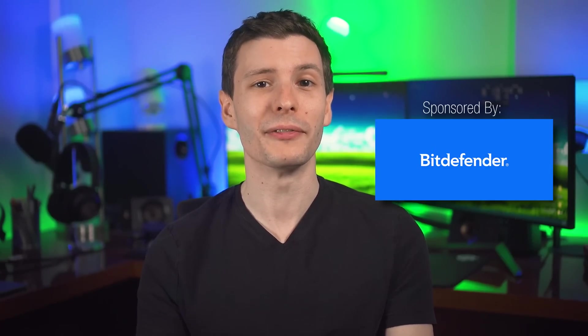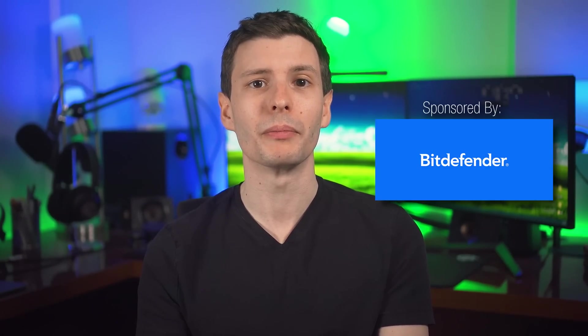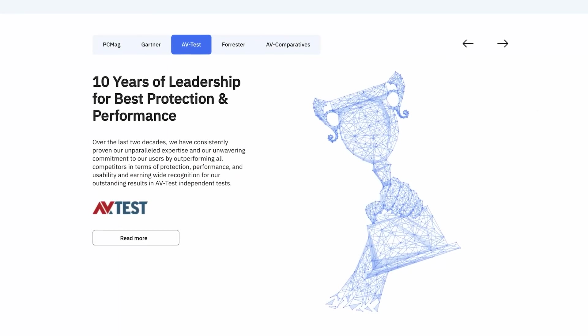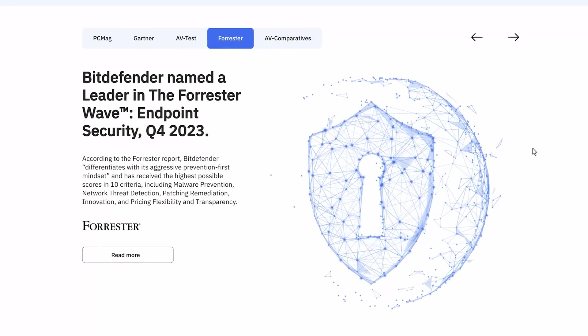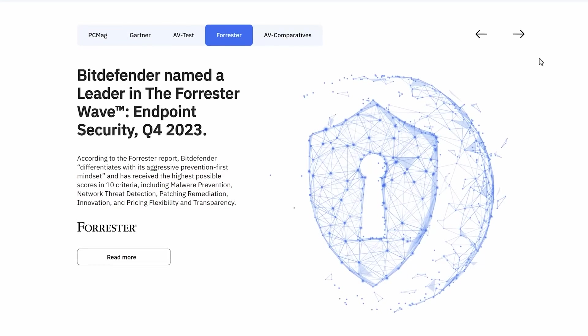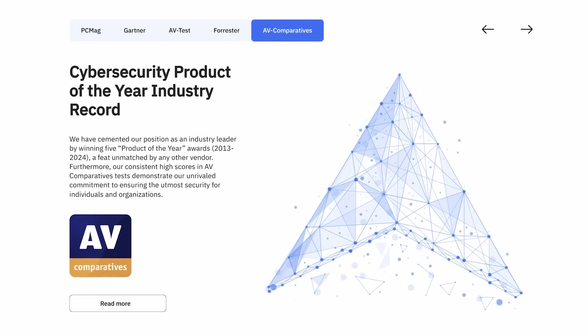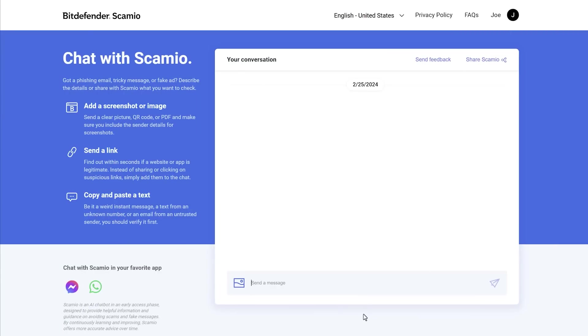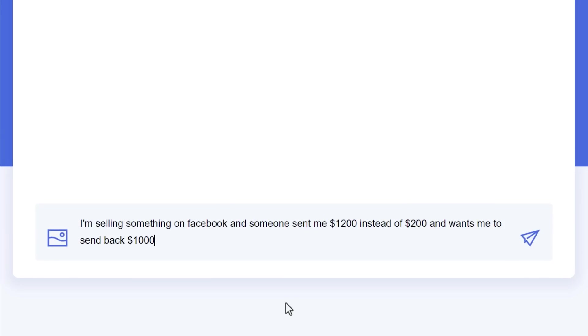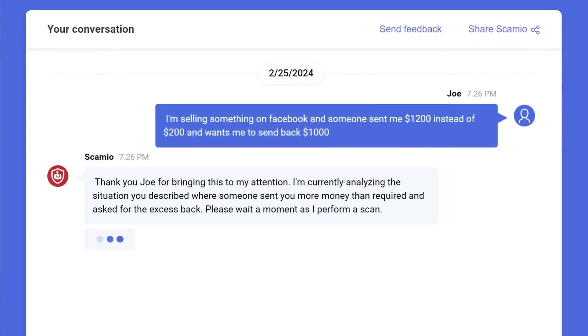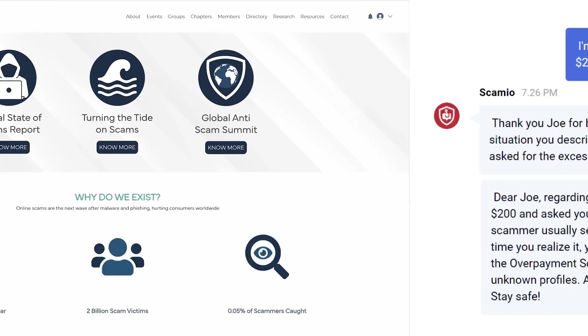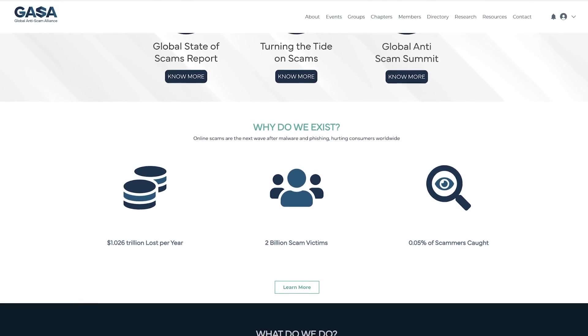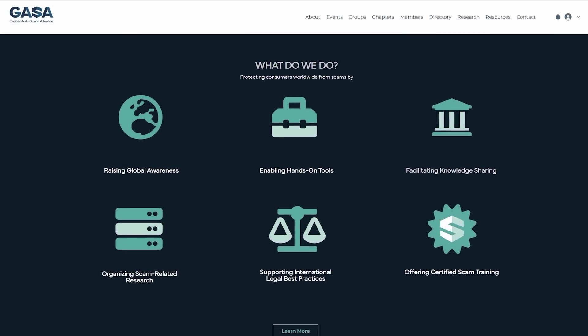But fortunately, we have Bitdefender, a global cybersecurity leader that both businesses and consumers can turn to. They've been at the forefront of the industry for over two decades, consistently outperforming competitors in independent AV tests. For example, they've won five product of the year awards since 2013, more than any other vendor. One of their coolest new tools is Bitdefender Scamio, an AI-powered scam detector available through a web browser, Facebook Messenger, or WhatsApp, where you can describe a situation or show a suspicious text to the AI, and it can tell you if it resembles any scams you might not know about. Bitdefender has even joined the Global Anti-Scam Alliance as a foundation member, as well as the advisory board.